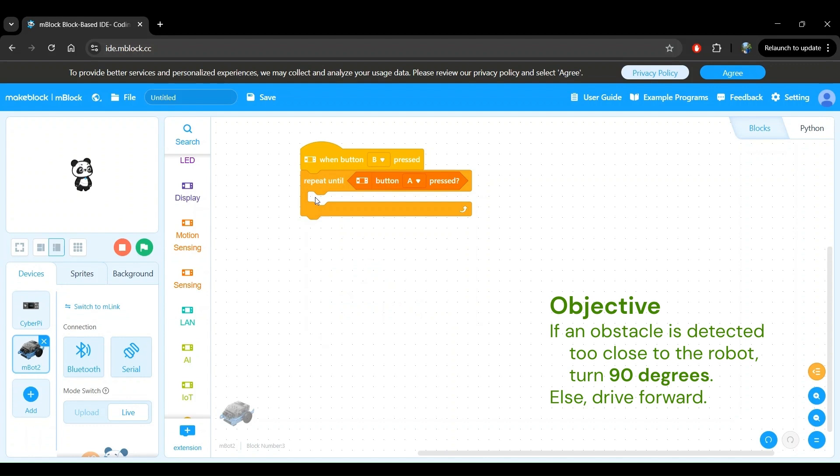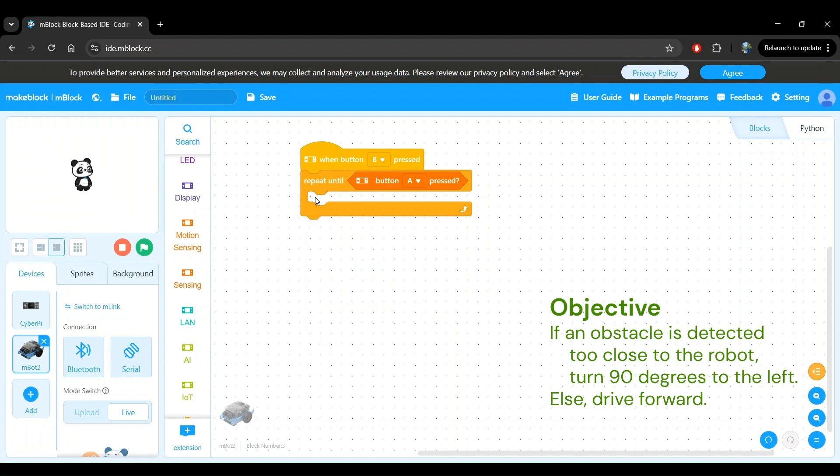For this project, let's define the direction of turning to be left, meaning that when the robot detects an obstacle close to it, we want the robot to turn 90 degrees to the left and otherwise keep driving forward. This will be our objective, and I'll keep it on the screen here until we're done with our program, since it will be a good reference for us as we build the program.